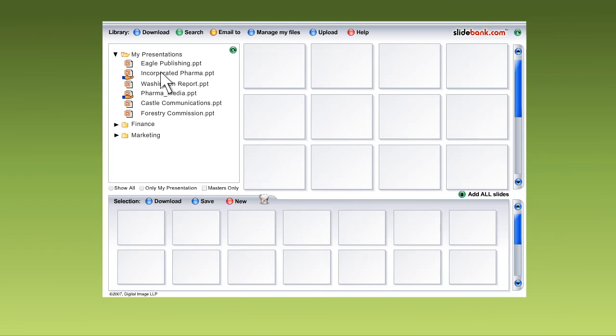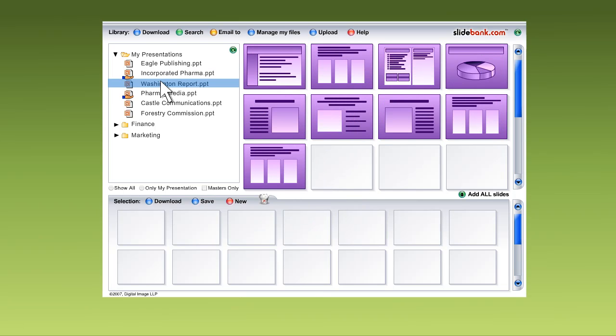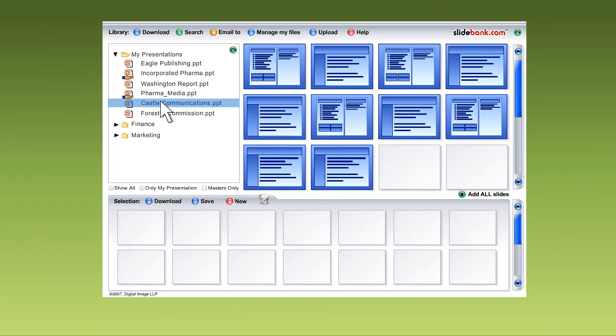Well, how would it be if, with one click, you could see all the slides in any presentation right away? Like this.